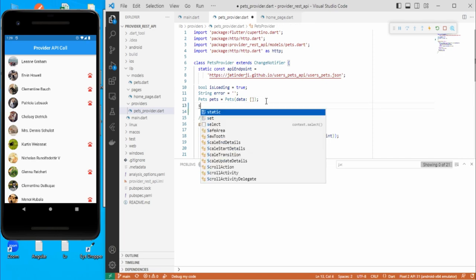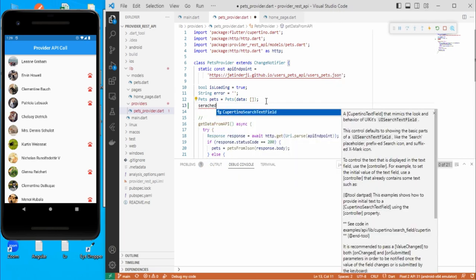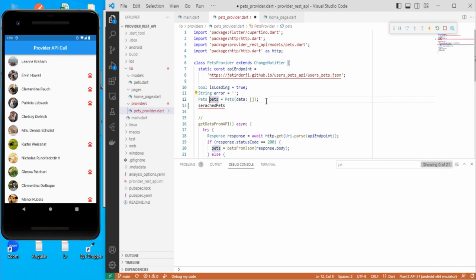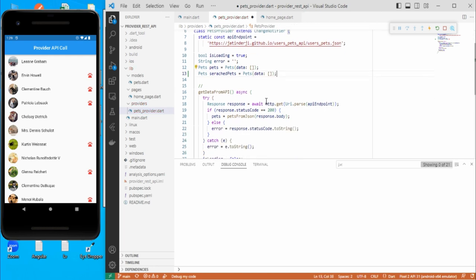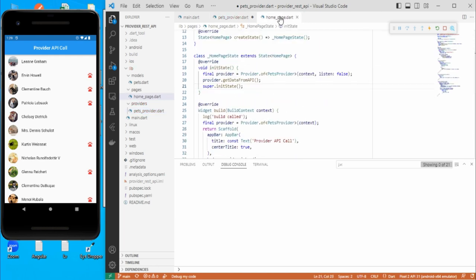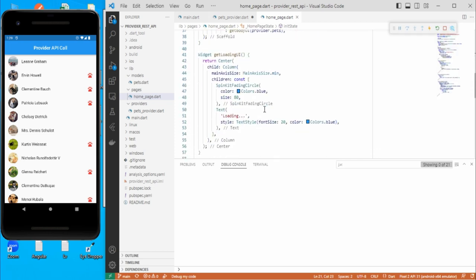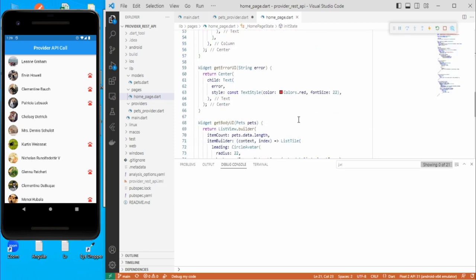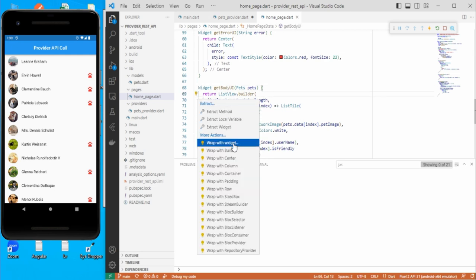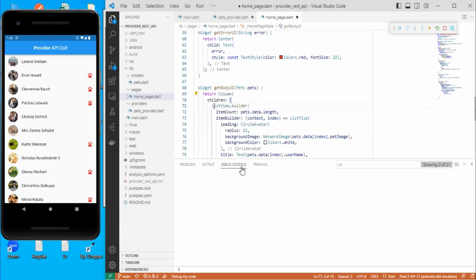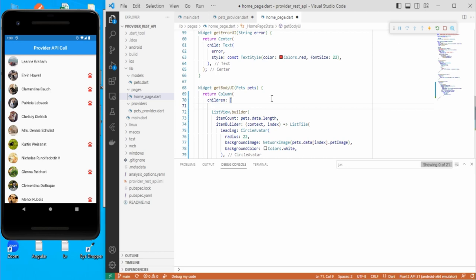So let's go here and we need one more variable. Let's say 'searchPets'. So this would also be of pets type. Initially it would be empty. So whenever the user will type something, we just need to add one text field over here in this body part. So let's wrap this list view into a column widget so that I can add one more widget over here — that would be my text field.